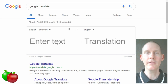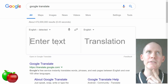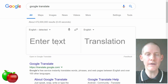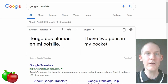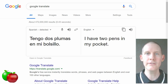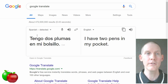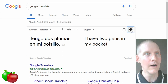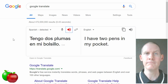Let's pretend my first language is Spanish. I know how to say something in Spanish and I want to hear the pronunciation in English. So maybe I'll put something like 'tengo dos plumas en mi bolsillo.' The translation is 'I have two pens in my pocket.' There's another icon and we can hear it: I have two pens in my pocket. We can also hear it in the first language: tengo dos plumas en mi bolsillo.